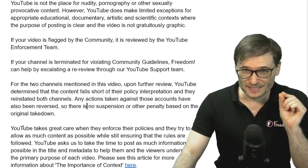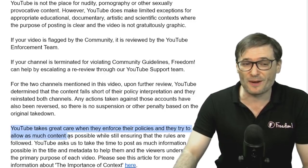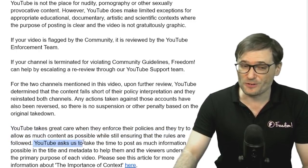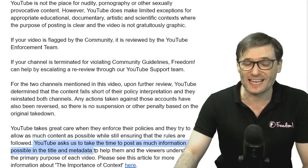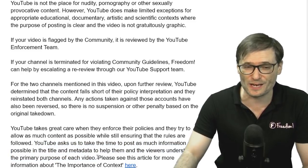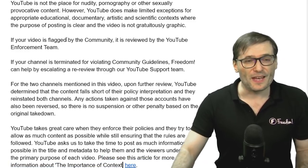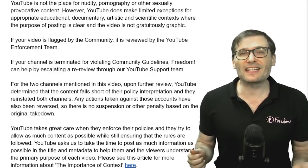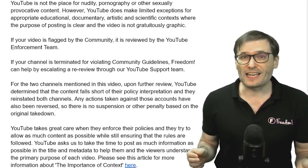Now this is where it gets very important. YouTube takes great care when they enforce their policies and they try to allow as much content as possible while ensuring that the rules are followed. YouTube asks us to take the time to post as much information as possible in the title and metadata to help them and viewers understand the primary purpose of each video. These channels were reinstated because they had good metadata explaining the context of the videos that were originally taken down for violating community guidelines.